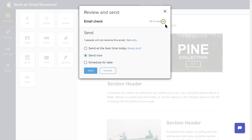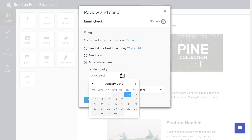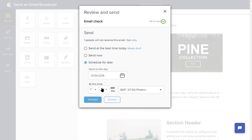Keep will provide you with options to send now, send at the best time today, or schedule for a later send. With this feature, you can build your email broadcast ahead of time and schedule it to be sent when you want the email to go out to your recipients. For example, you could build this email today and schedule it to be sent at 7 a.m. on Friday morning. When you've made your selection, click Send.